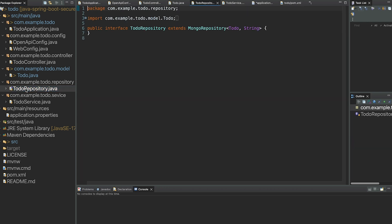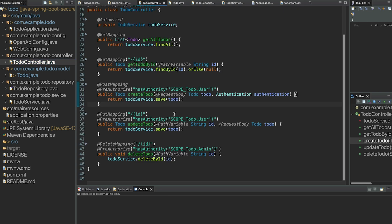If we look in our repository we extend Mongo repository, which allows us to perform creates, deletes, and updates with our MongoDB database without too much overhead. And if you look in our controller you'll see some annotations for interacting with our Entra ID — we're using Microsoft Entra ID to secure our application.